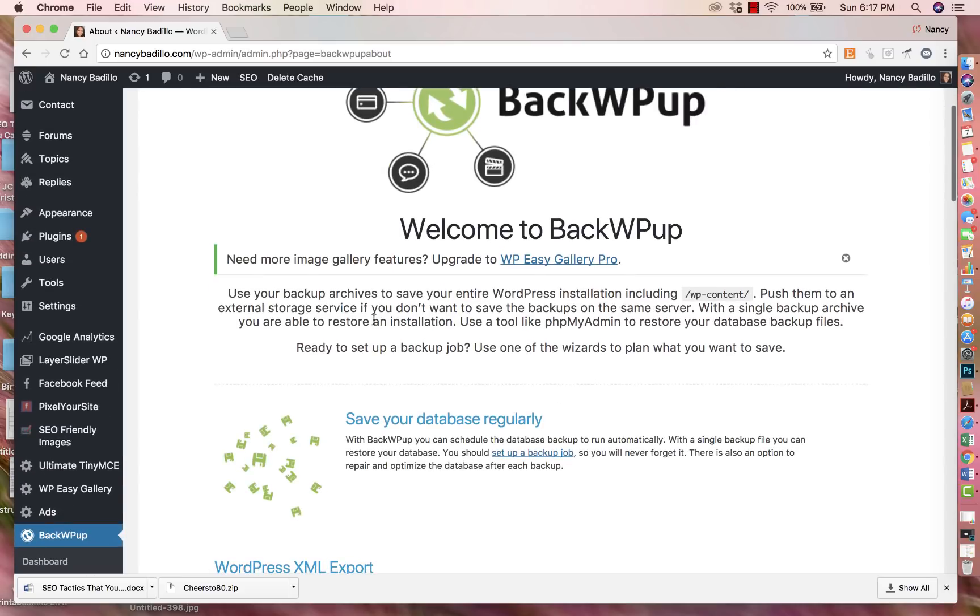So this completes the tutorial on how to add a plugin to your WordPress.